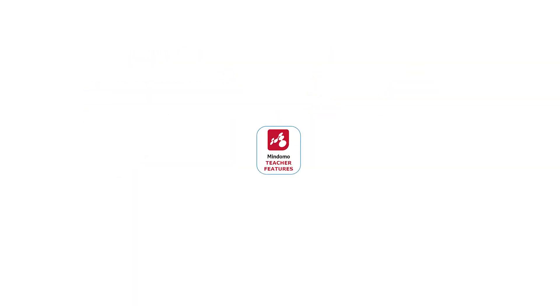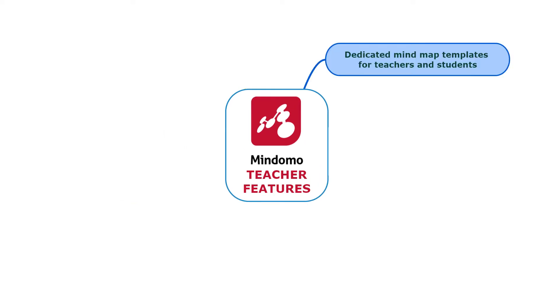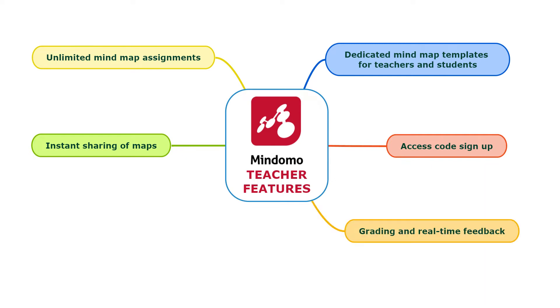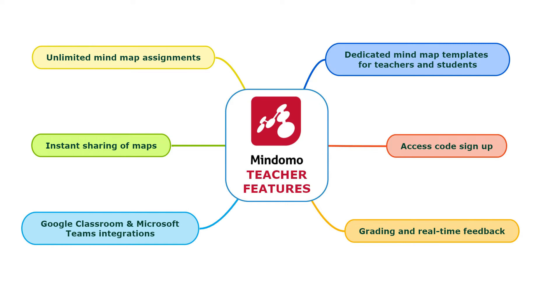You also get all the teacher features: dedicated mind map templates for teachers and students, unlimited mind map assignments, access code sign up, instant sharing of maps, grading and real-time feedback, Google Classroom and Microsoft Teams integrations.